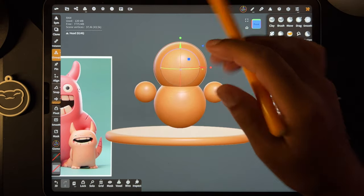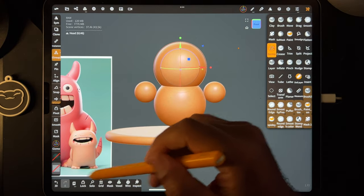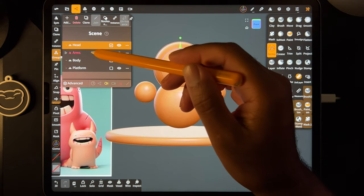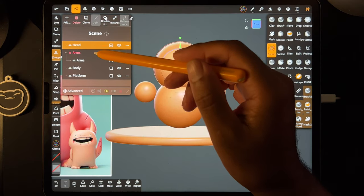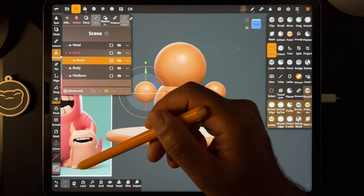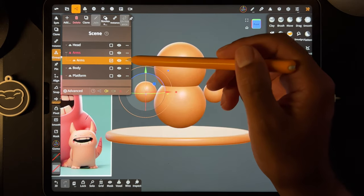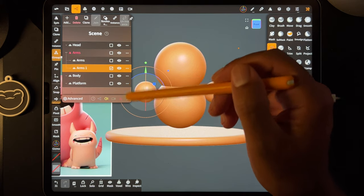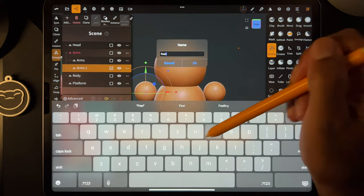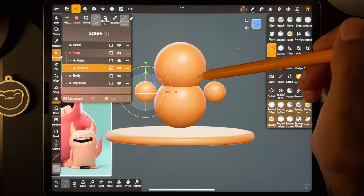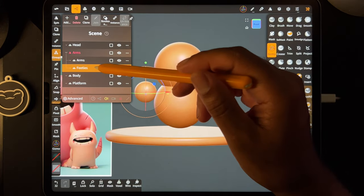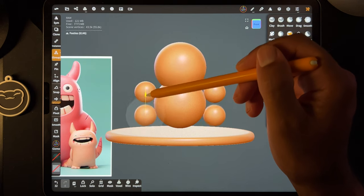Now for the two little feeties. Let's go to the arms — those are probably going to be spheres as well. Let's clone the arms and rename them 'feet' — or 'feeties.' Now on feeties, we just bring this down and pull them closer together and work it out from there.